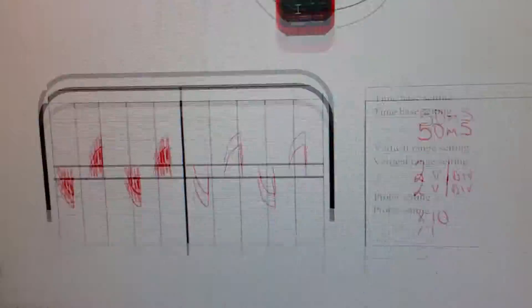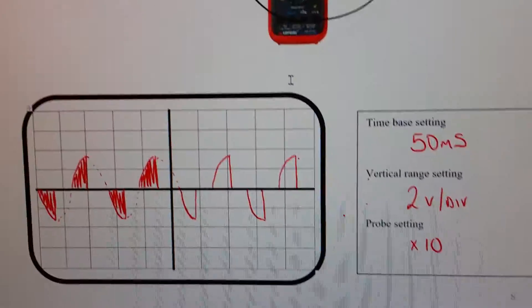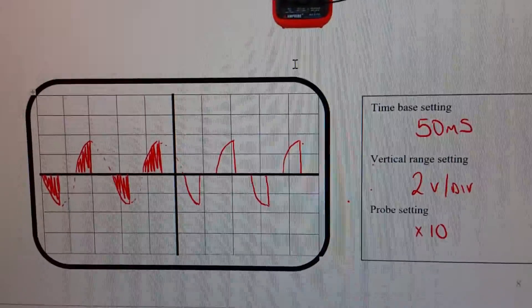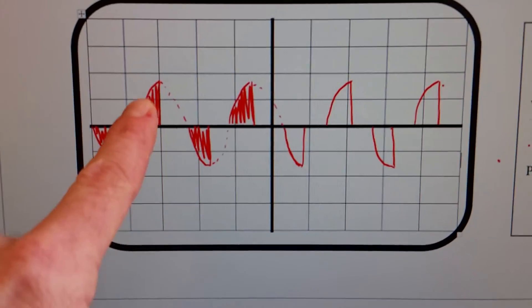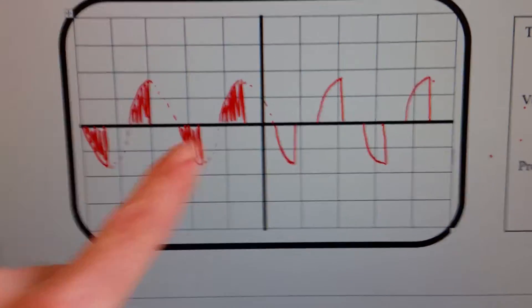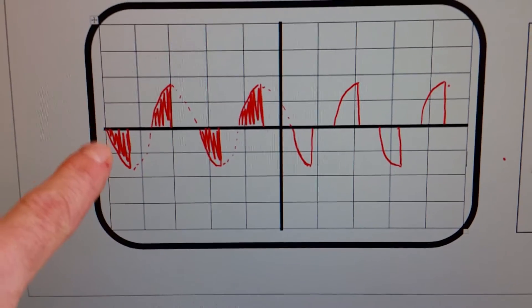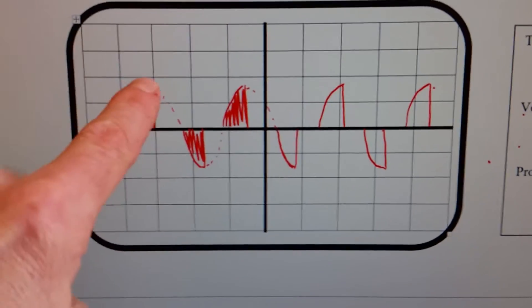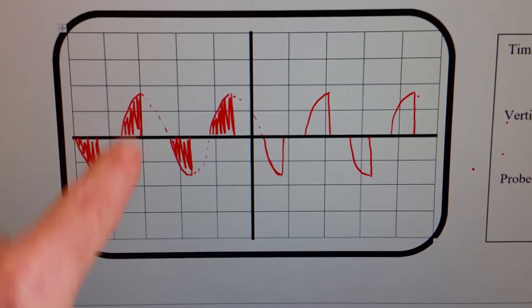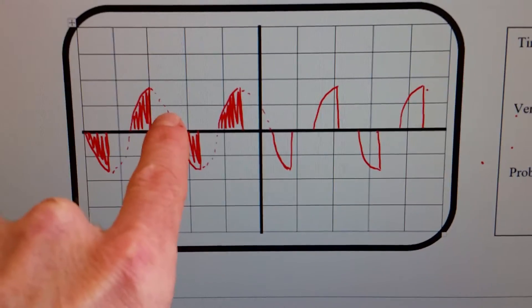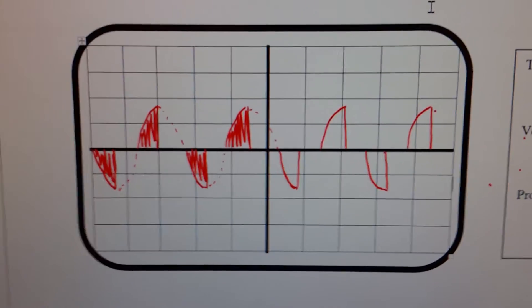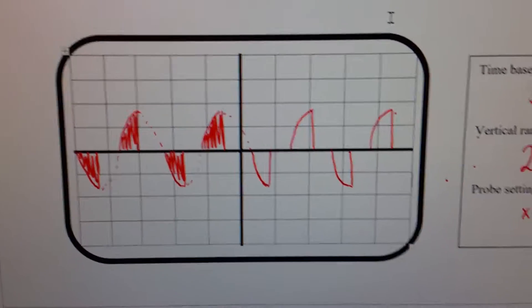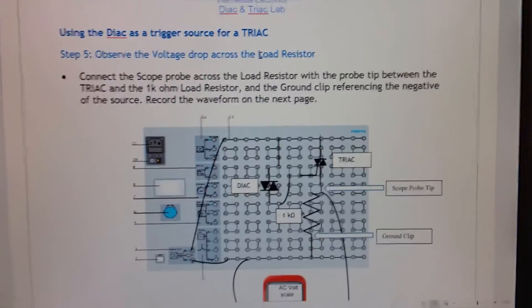I'm on the same settings: 50 milliseconds, two volts per division, and times 10. You can see I've superimposed the AC waveform in the background. The triac is turning on in both the negative and the positive portion of the waveform. Across the load we should see those corresponding portions, and this is the waveform we're seeing across the triac.